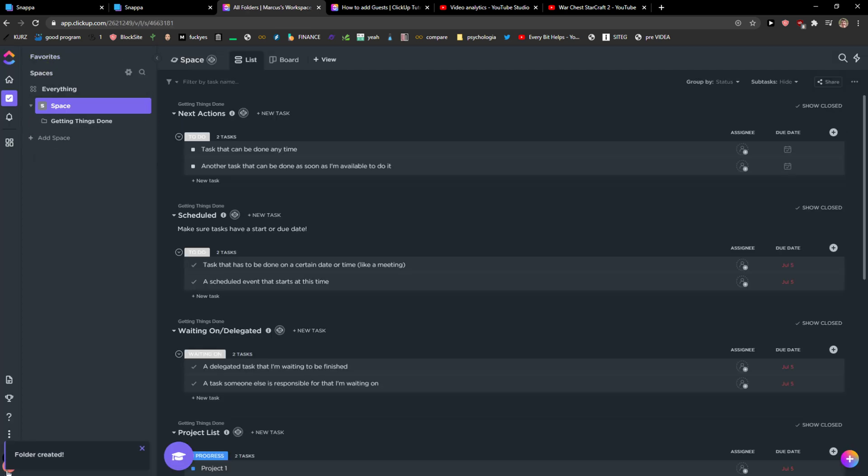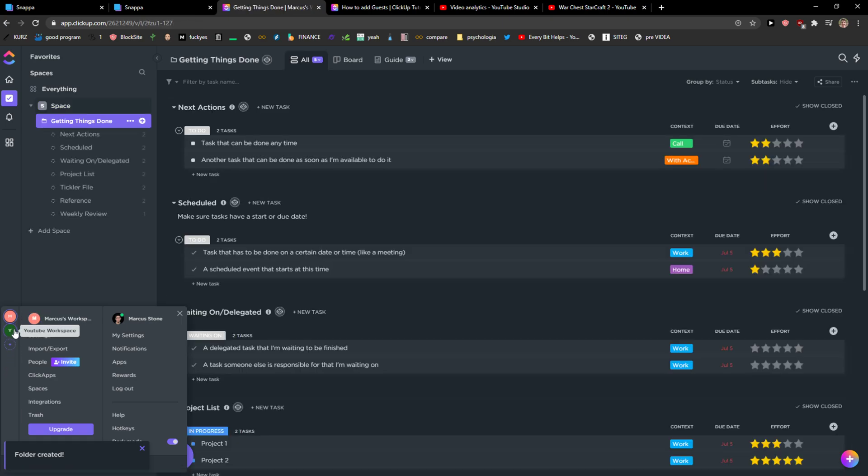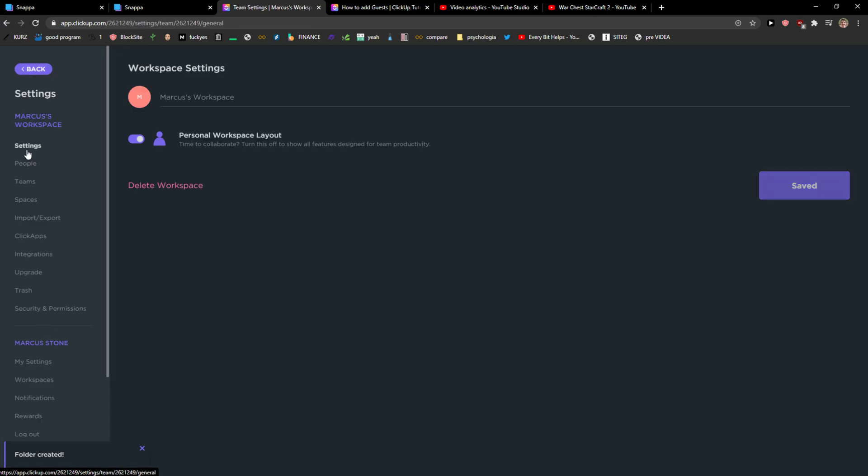So when I would go here I can see that I got Markus workspace, YouTube workspace and I can simply change the name and everything right here if I want to.